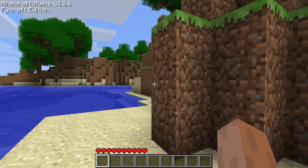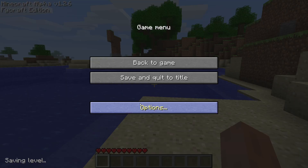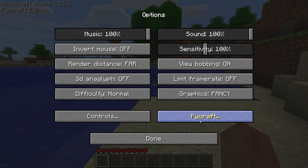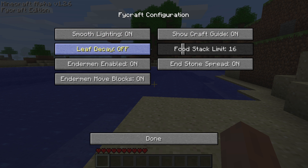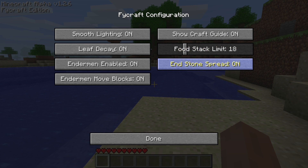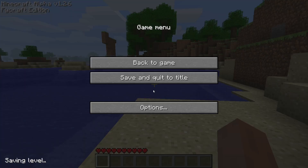We can see some of the features we have at FiCraft. We see this — Enable Smooth Lighting. This will show you your crafting guide. This will turn on life decay. This will increase the amount of food you can stack. This will modify fire and spreading. Enderman enabled, enderman moving, and pretty much everything else.